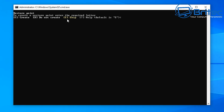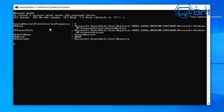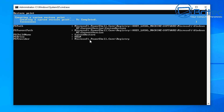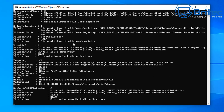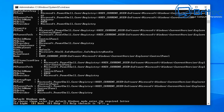It will ask you to create a restore point — you can say yes or skip this part. I'm going to say create, and it will go ahead and create a restore point. It's always advisable to create a restore point in case something goes wrong so you can revert back. If you don't use system restore, you can skip that part.